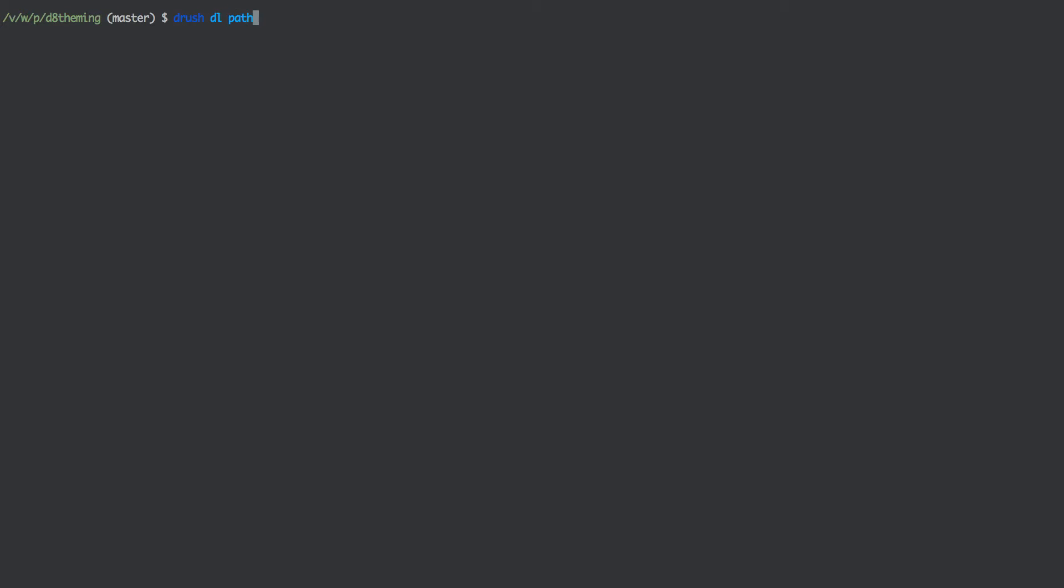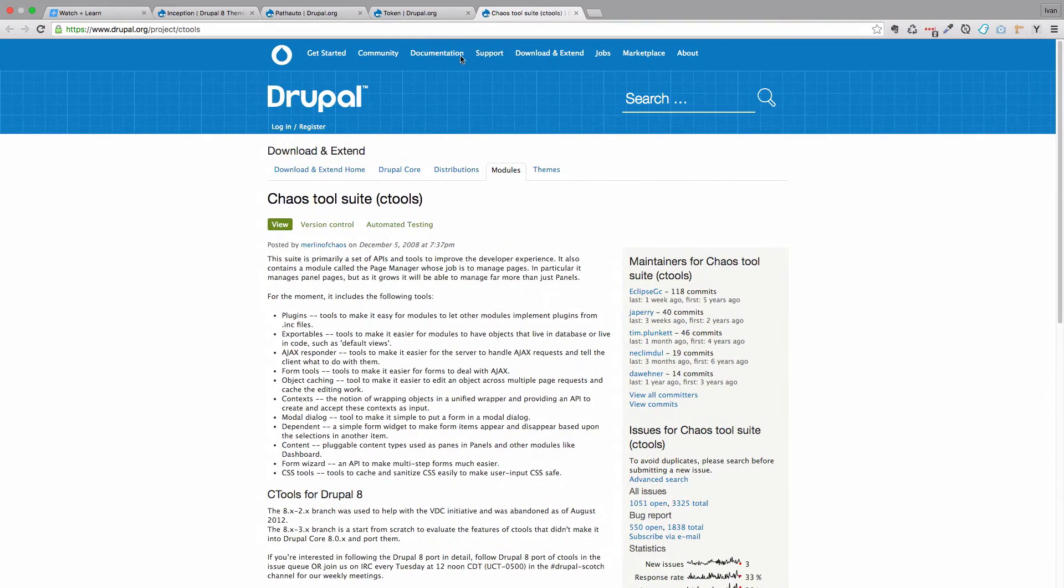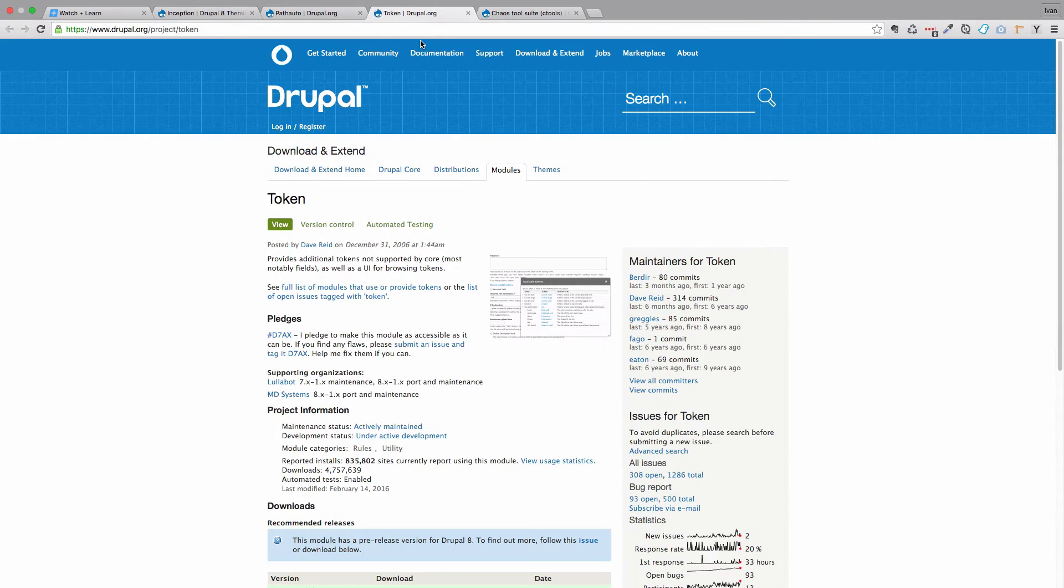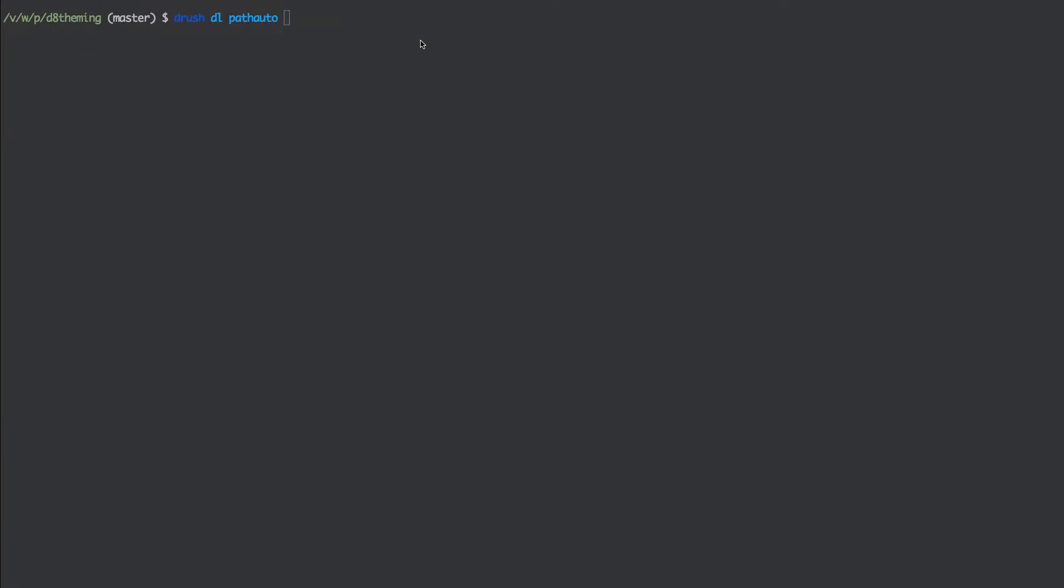In my d8 theming folder I am just going to write drush dl and the modules we need. We need pathauto. We also need token module, so we just do a space between that and do token. And then we need ctools. And that's it.